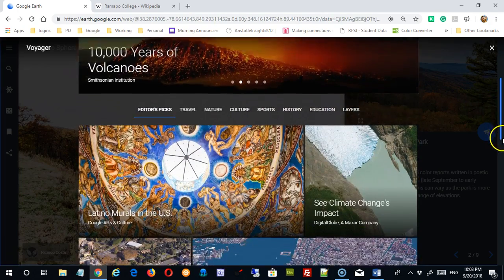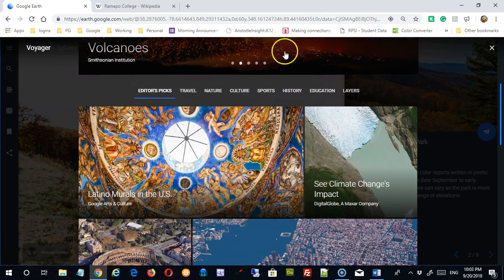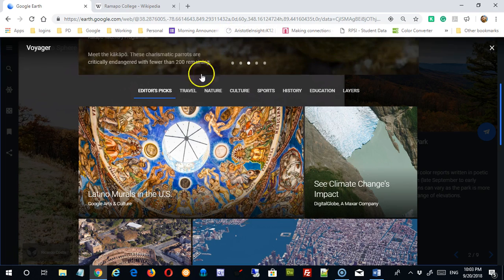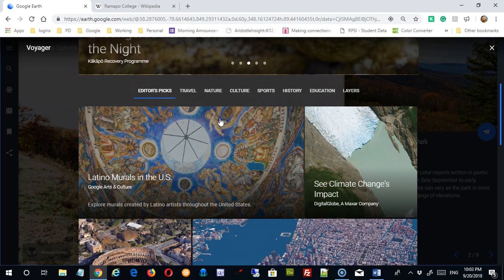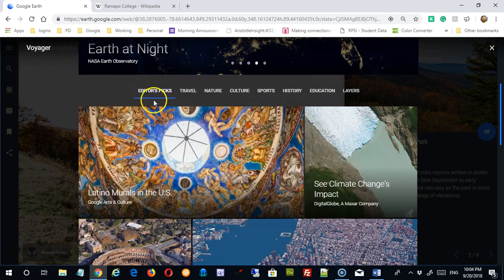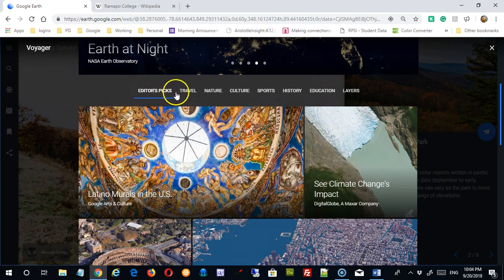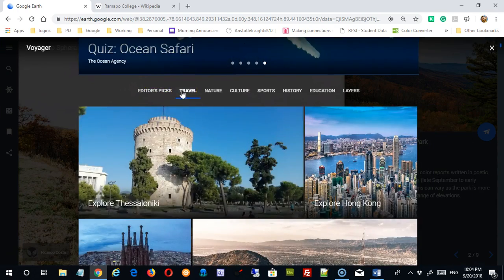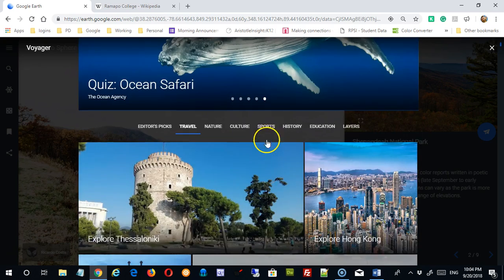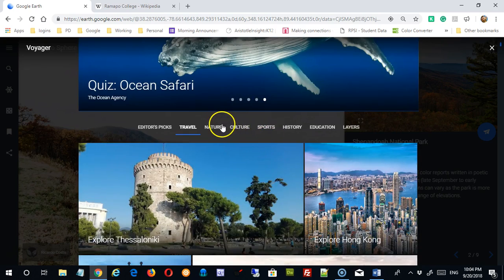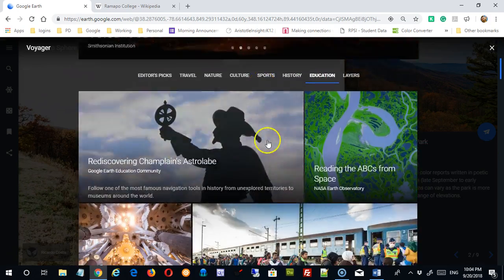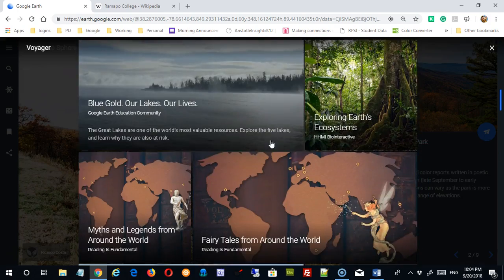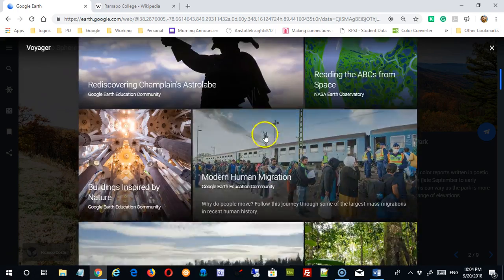If you scroll down a little bit, you can not just use their featured stuff, but you can look through categories. So this is the editor's picks up here, but I can click on a travel category and look through what's available there. I can look through nature, culture, sports, history, education, and so on — all here. It's kind of nice.